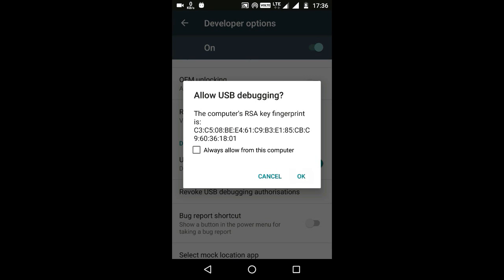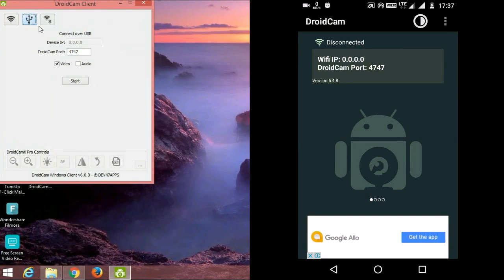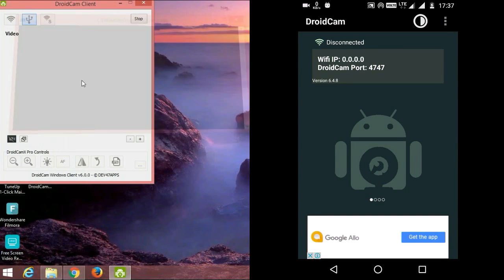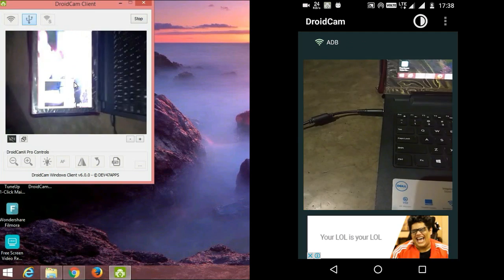Now you can see the Connect button will appear. Click on Connect, wait for a minute, and there you go. Your device will be connected to your PC as a webcam. Now you can use the back camera of the device as a webcam.